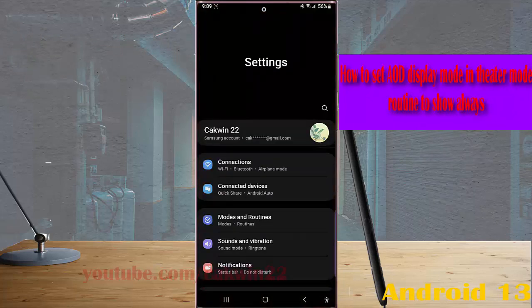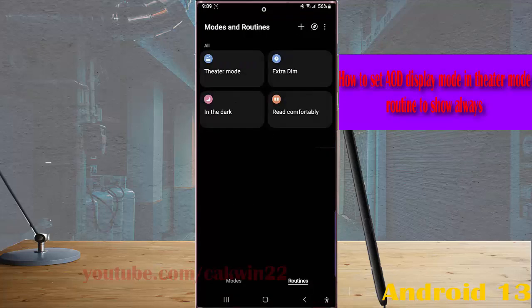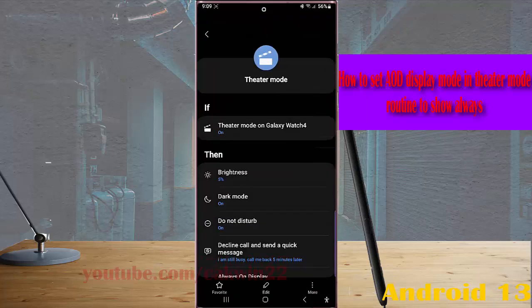Tap mode and routine. While you are in the routine screen, tap theater mode routine.